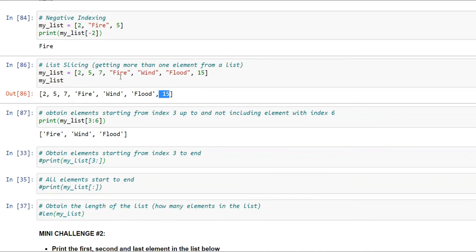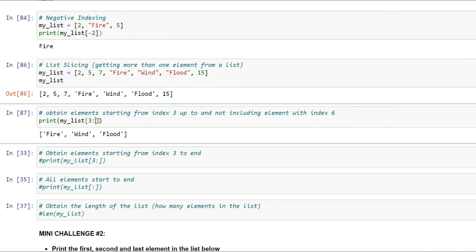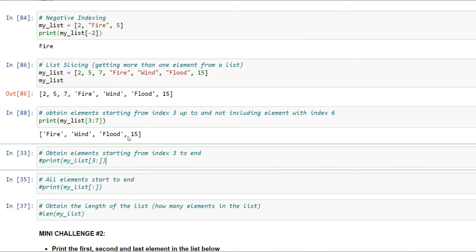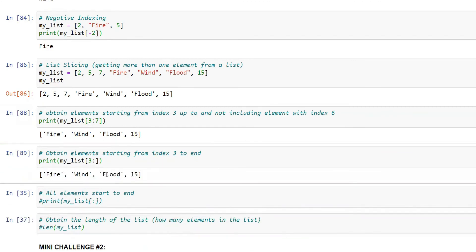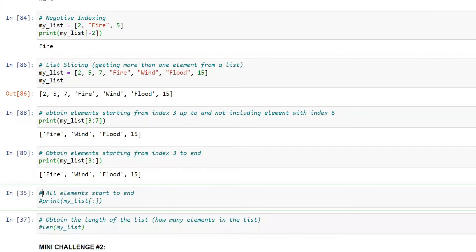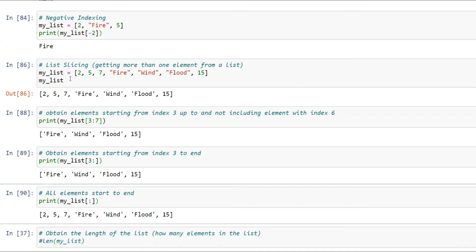Remember: slicing from A to B gives you indices A through B-1, not including B. If I say `my_list[3:7]`, it includes index 6 (15) as well. If I say `my_list[3:]`, it gives everything from index 3 to the end: ['fire', 'wind', 'flood', 15]. And `my_list[:]` gives the complete list — same as printing it directly.